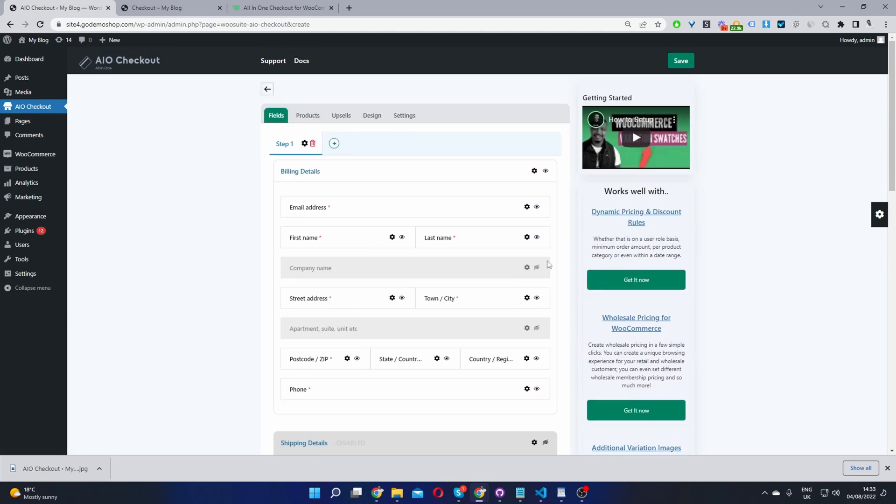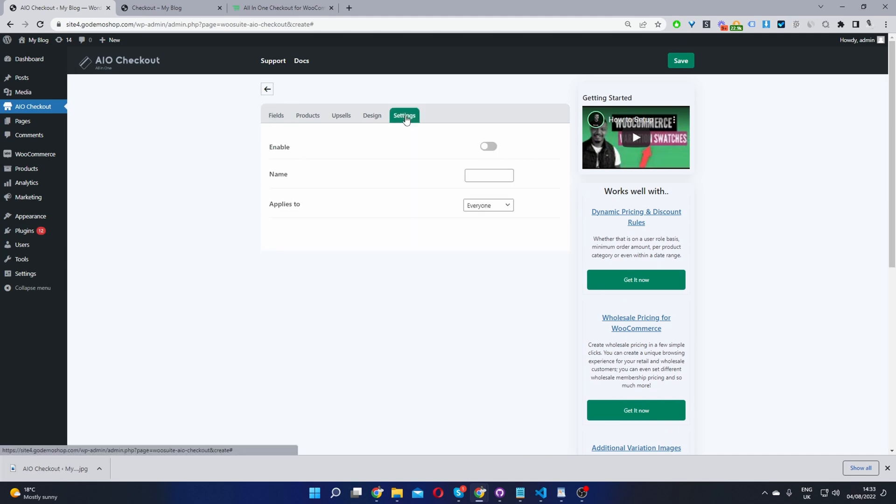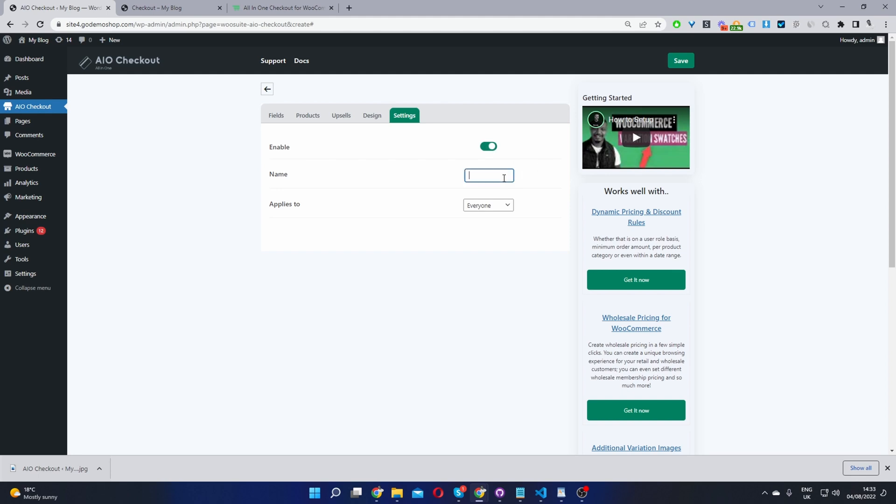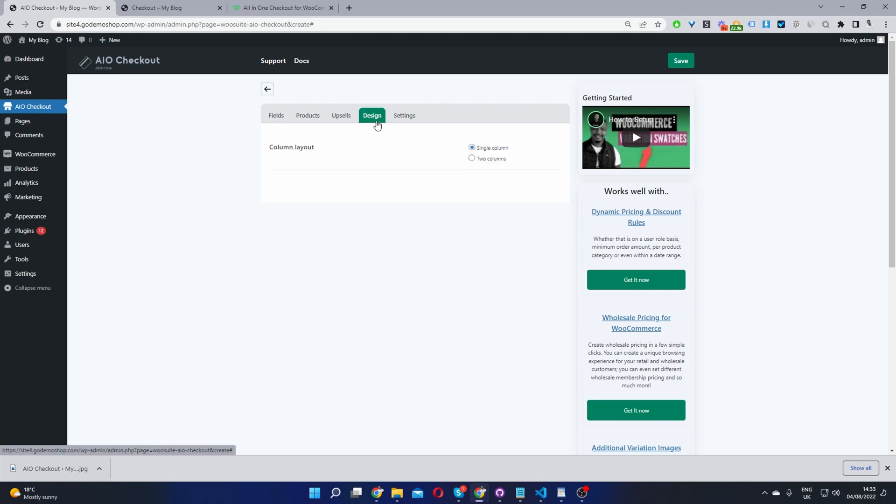Okay, so now we just need to go ahead and enable the shipping form. So we'll navigate to Settings, and we'll go ahead and enable this, and then we can go ahead and name this checkout form. So I'm going to name mine Global Checkout, and I'm going to leave this as default so it applies to everyone. And then where it says Design here,